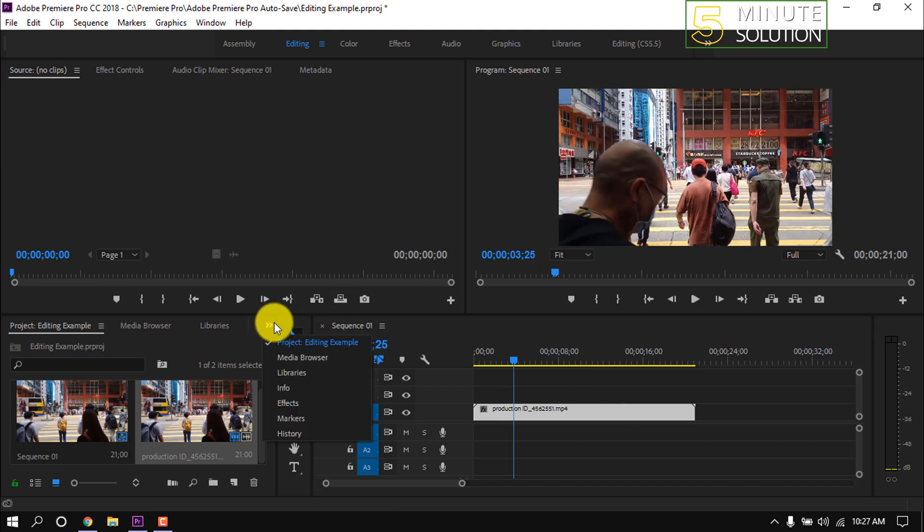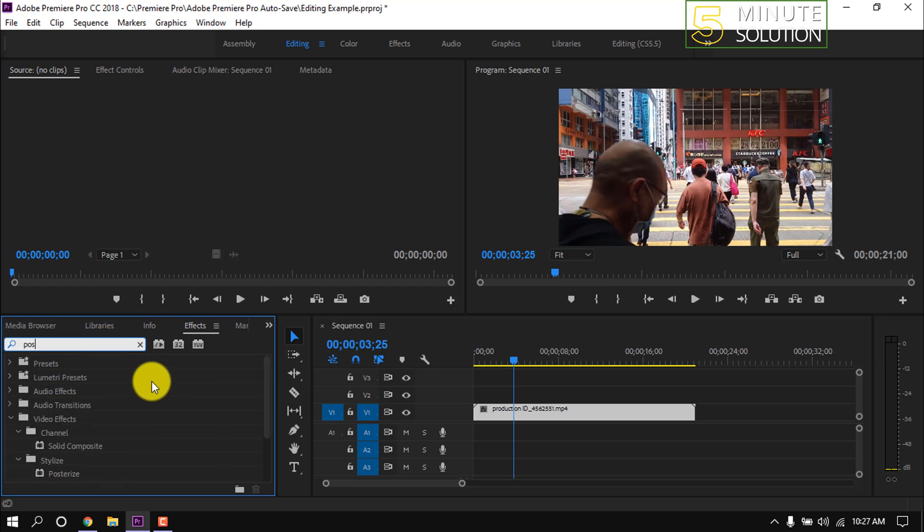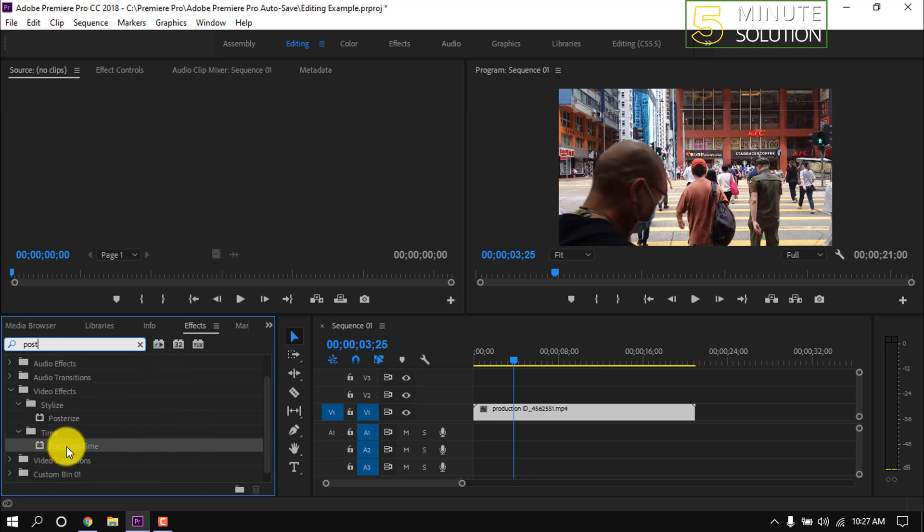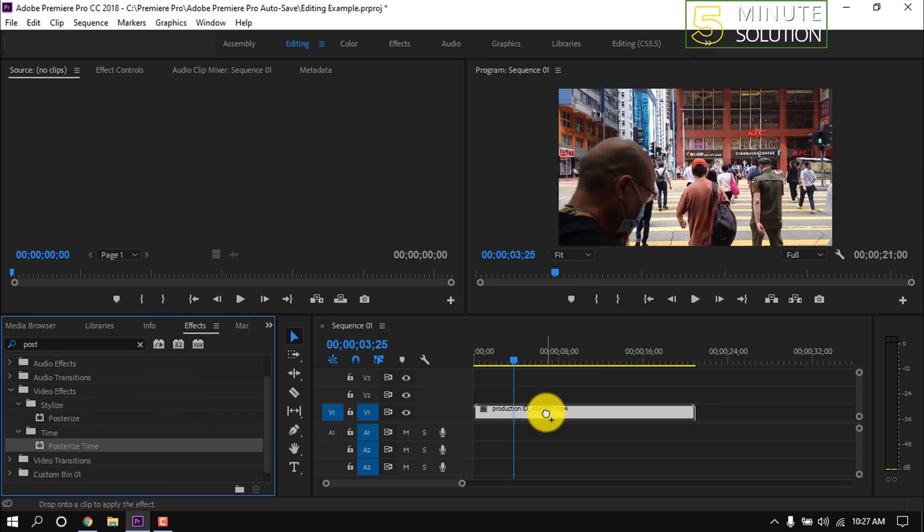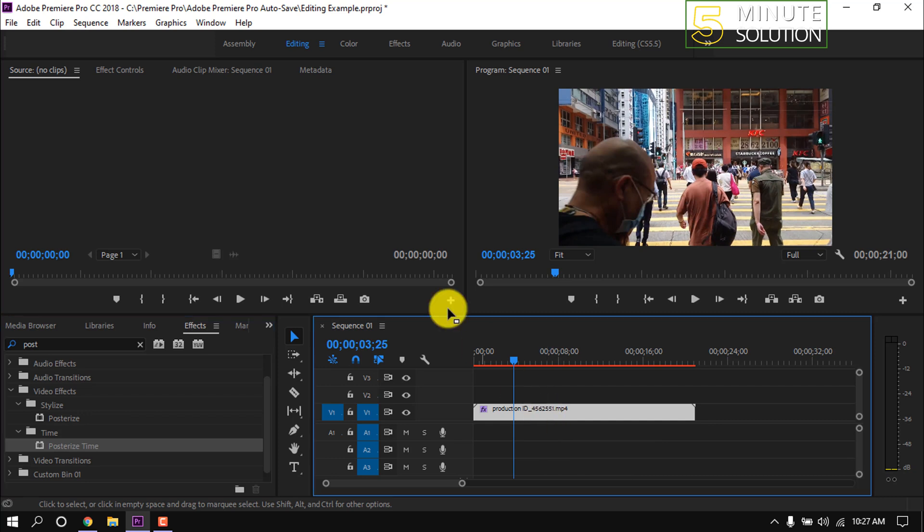Open the effect panel and type in the search box 'posterize'. Then simply drag this effect over the video clip, select the clip, and go to effect controls.